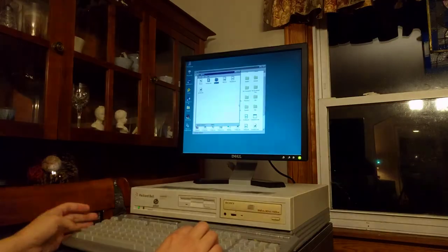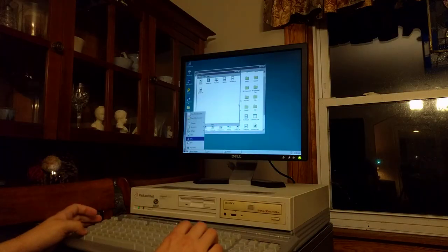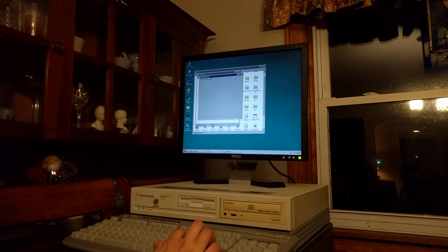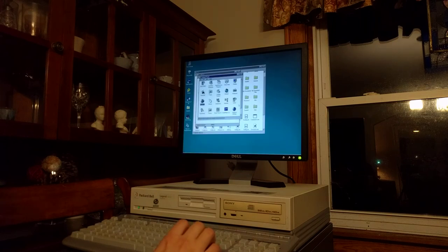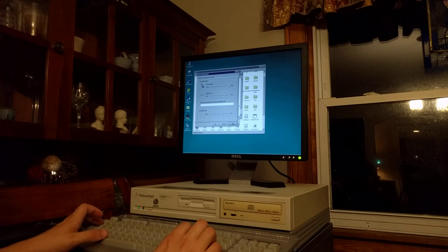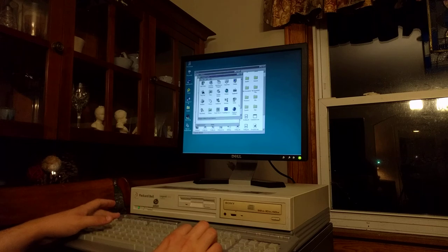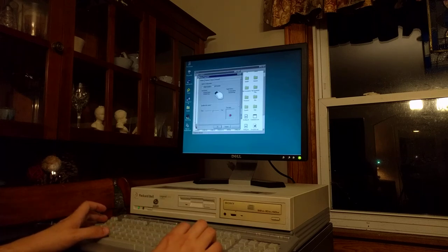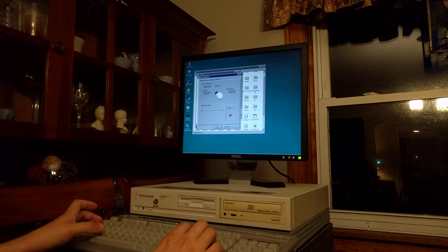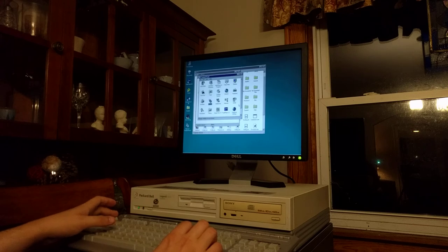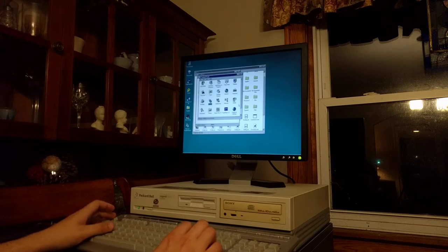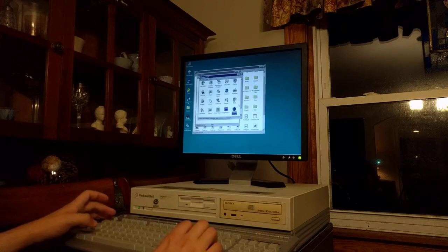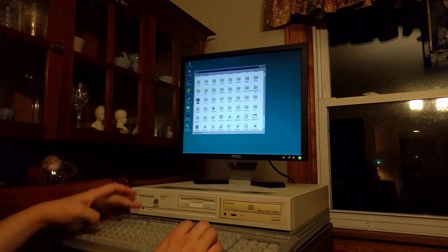Actually, good question - are there mouse key options? Control panel, keyboard. I don't think mouse keys was an option in 95. Yeah, it's not. Alright, well.